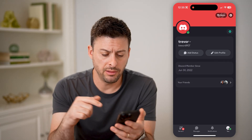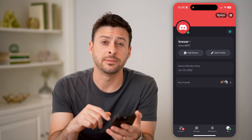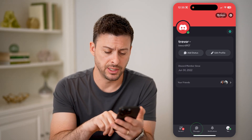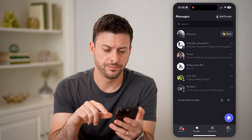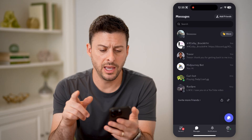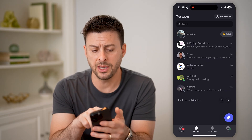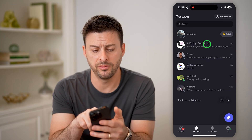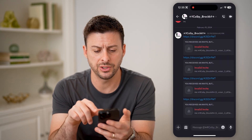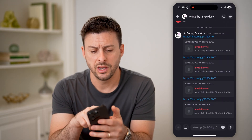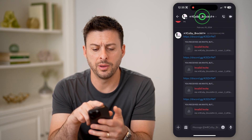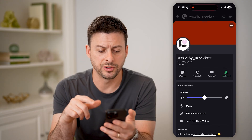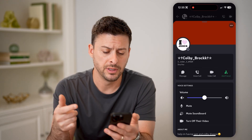Now, on here, I'm just gonna navigate to my messages at the bottom left. And potentially, I'm gonna tap on one of these conversations and open up this specific person, Colby's profile.